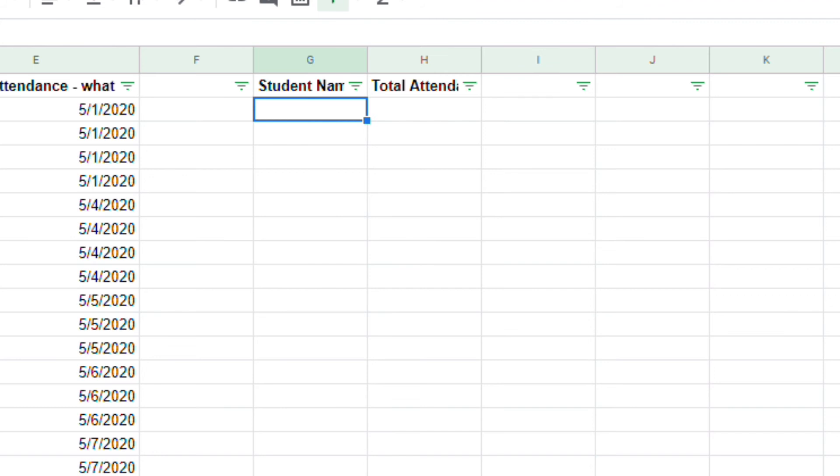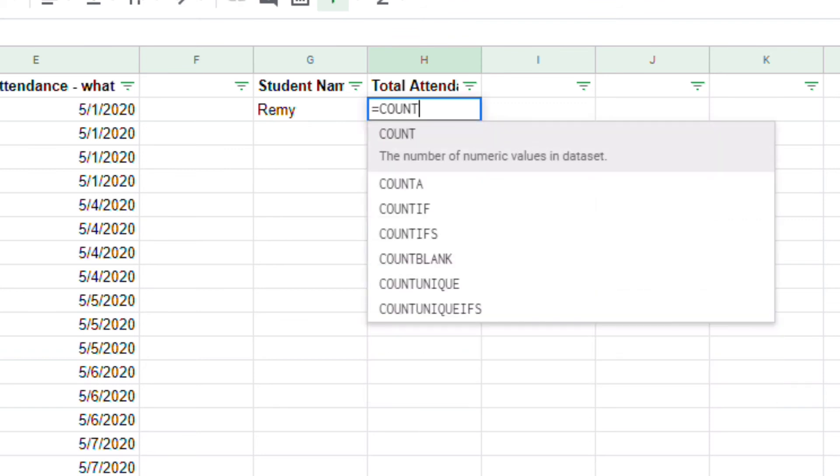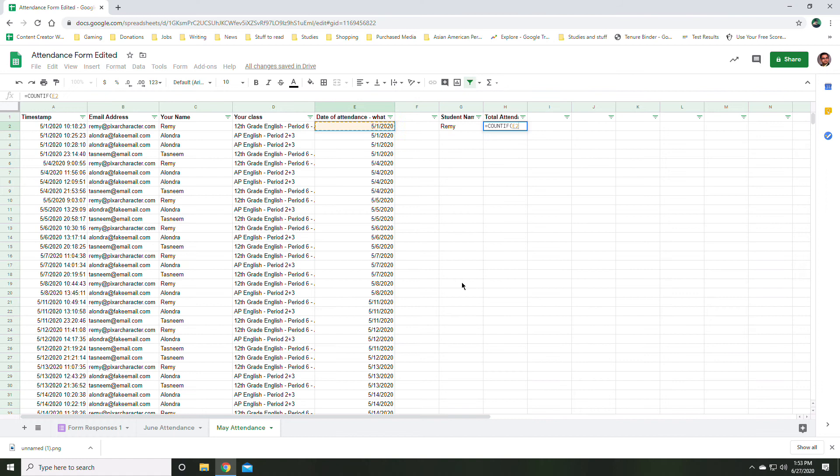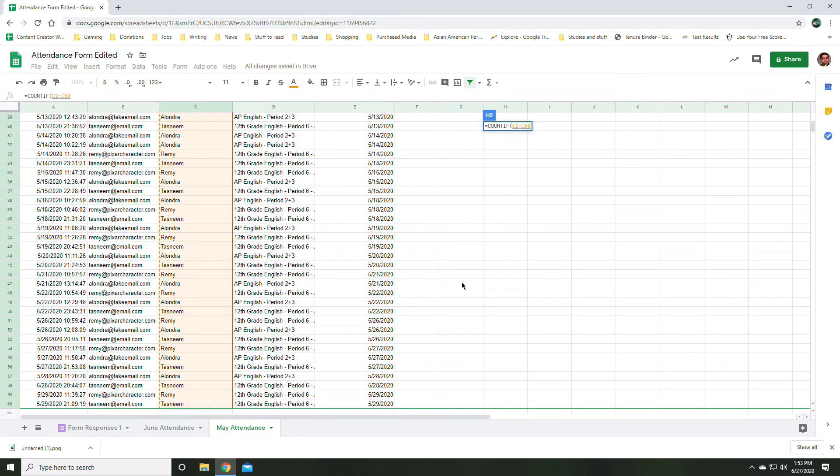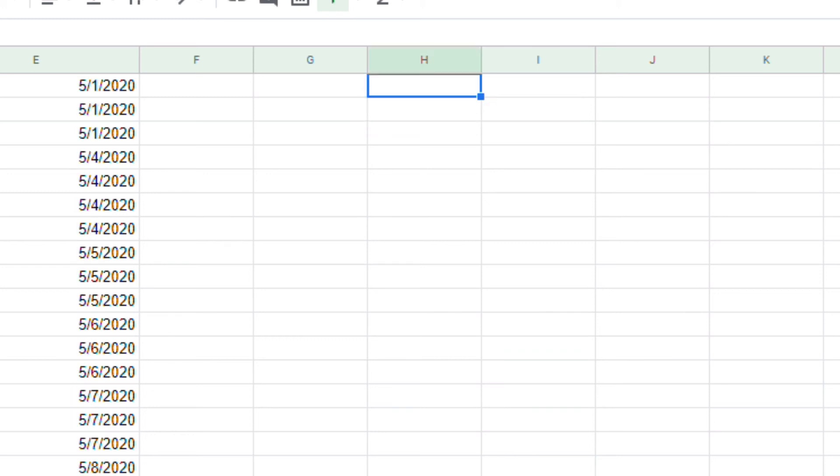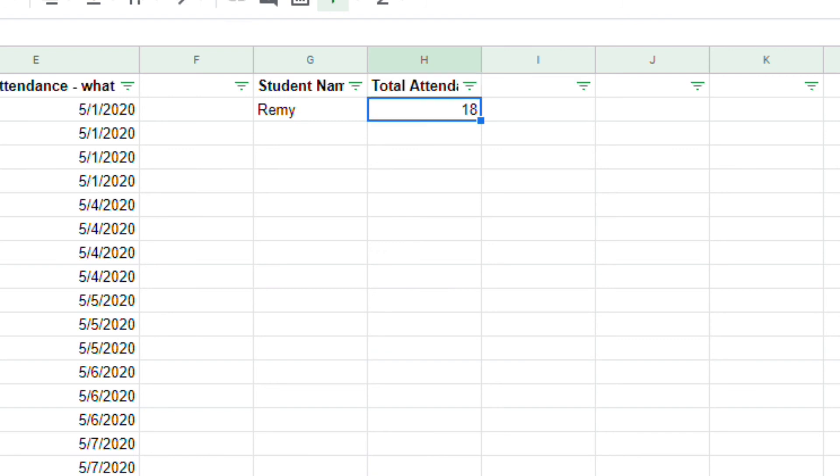So for example, I will do Remy equals count if. Now once again, I have to figure out my range. My range this time is C2 to C60. There were more instances in that month. So I'll do C2 to C60. I'll open Remy close. Remy had 18 appearances in May.